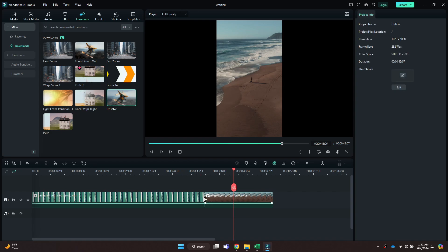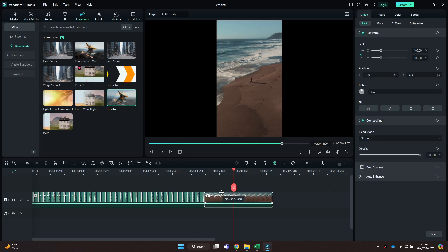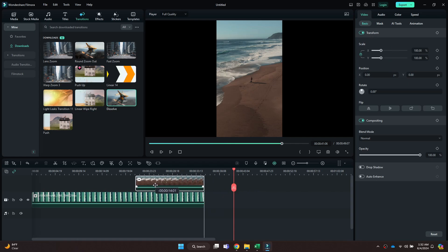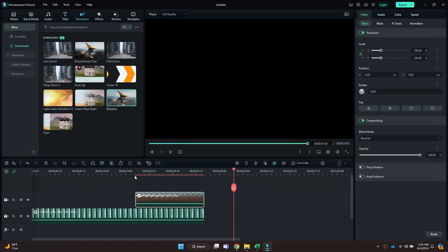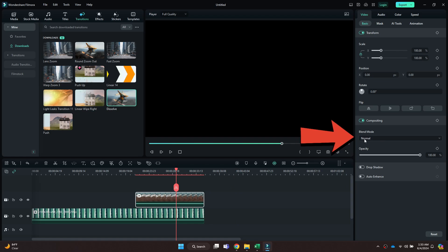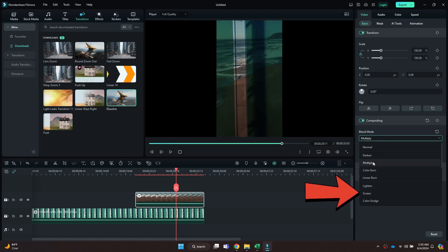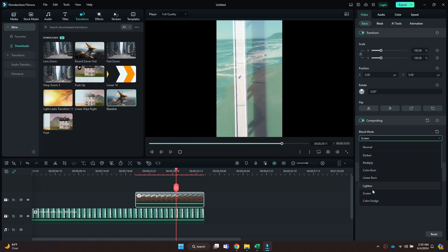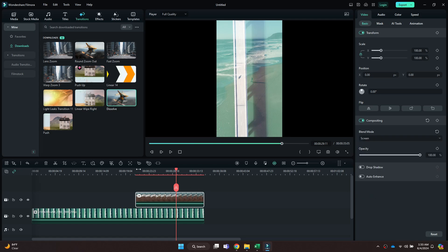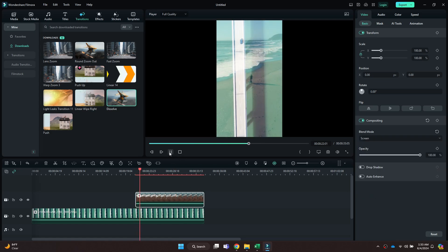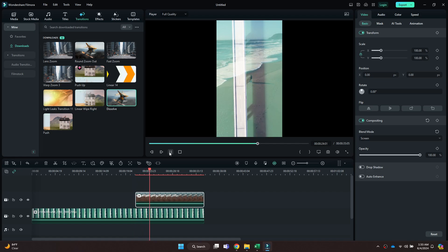In order to create a double exposure effect, delete the transition we just added and then drag the last clip into the upper layer of the main clip. Now select the top layer and change the blending mode to either Multiply or Screen. You can also change the opacity to increase or decrease the effect. That's basically how you can combine clips in Filmora.